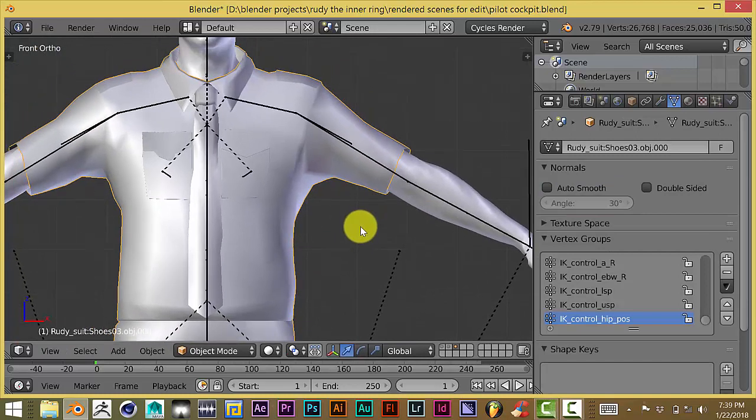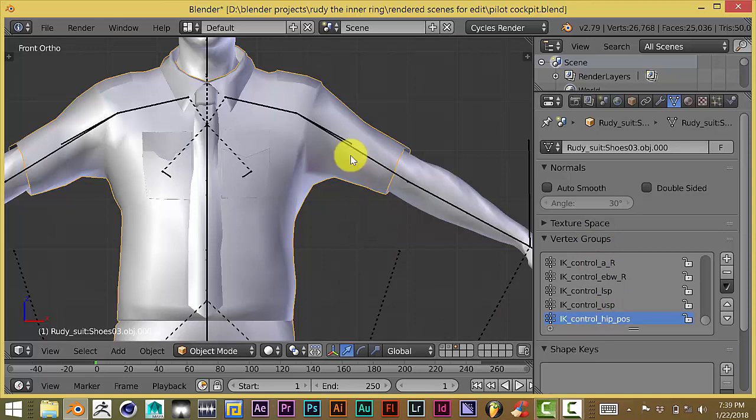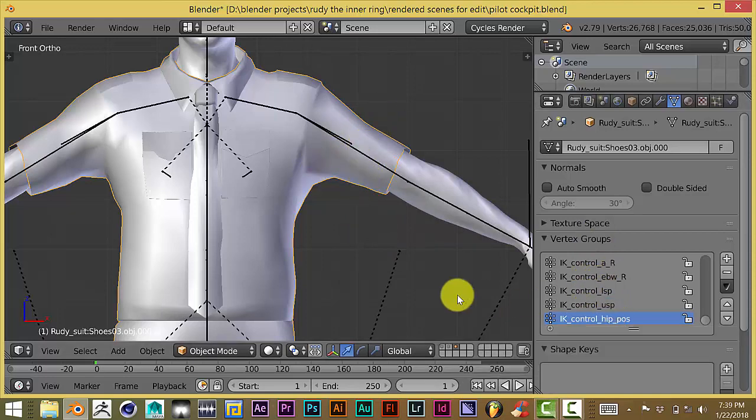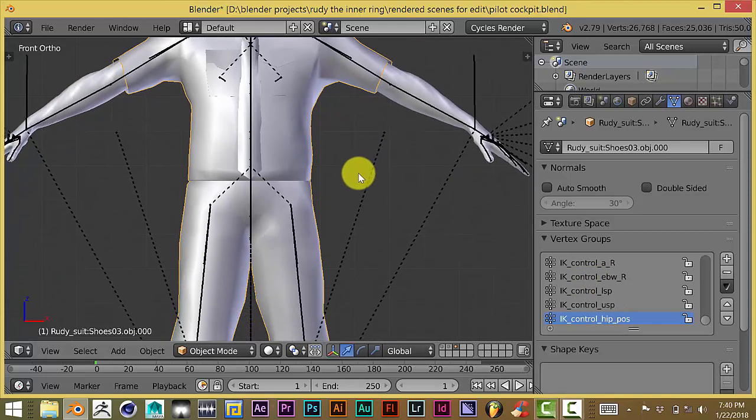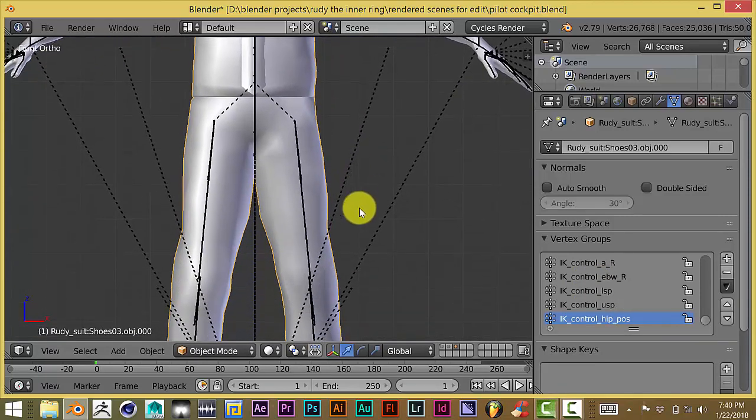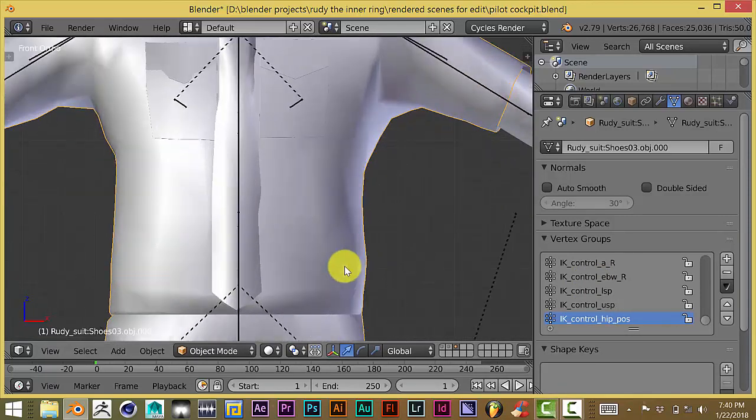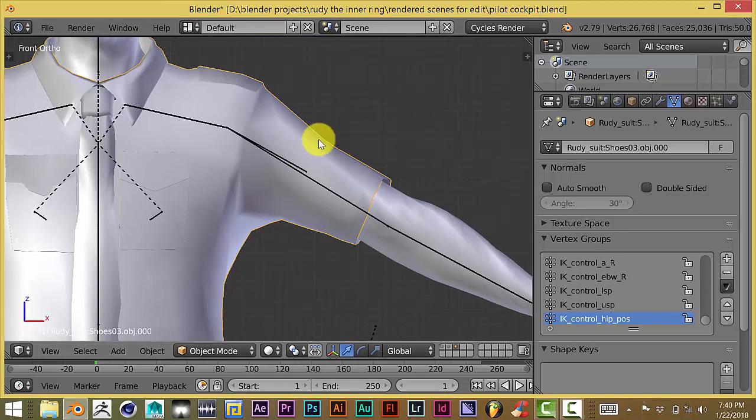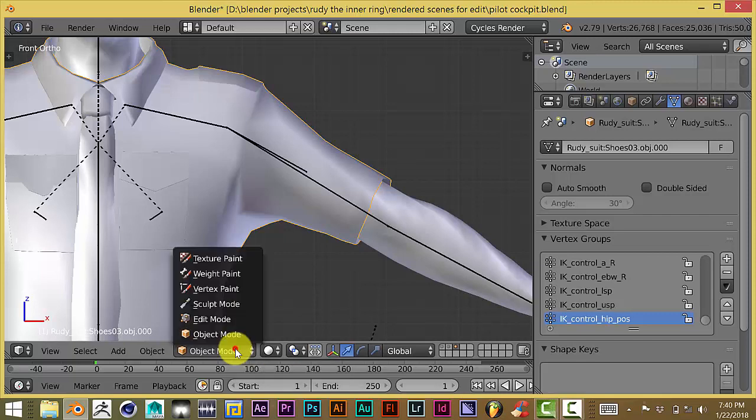But the reason why we did that also was to create vertex groups for our mesh so that we don't have to guess what they are. Now, in order to fix this, our mesh is already activated because you can tell it's got this orange outline on it. From here, you go down to the bottom of your window, click on that, and turn to weight paint.